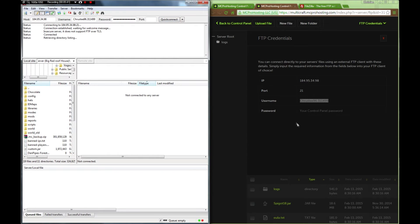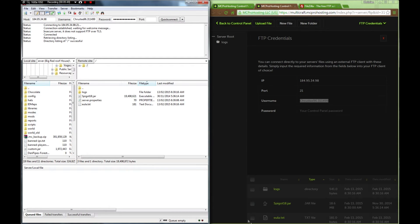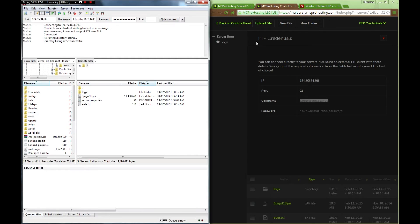And quick connect. So it's got everything that we saw in there before. It's got logs, spigot, server properties, and EULA. Everything that we saw in here is there. If we were to update from here, it's going to update in here. If we're going to update in here, it's going to update there.